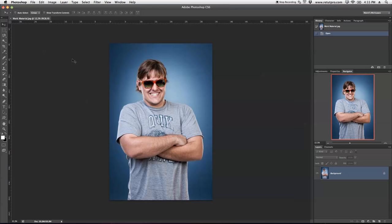I want to talk about all these buttons, options, and things in Photoshop — it's so confusing, what is where. So if you're completely new, this must be super confusing. What I want to do is actually switch everything off so we have nothing on our desktop background and can start simply step-by-step explaining what is what.